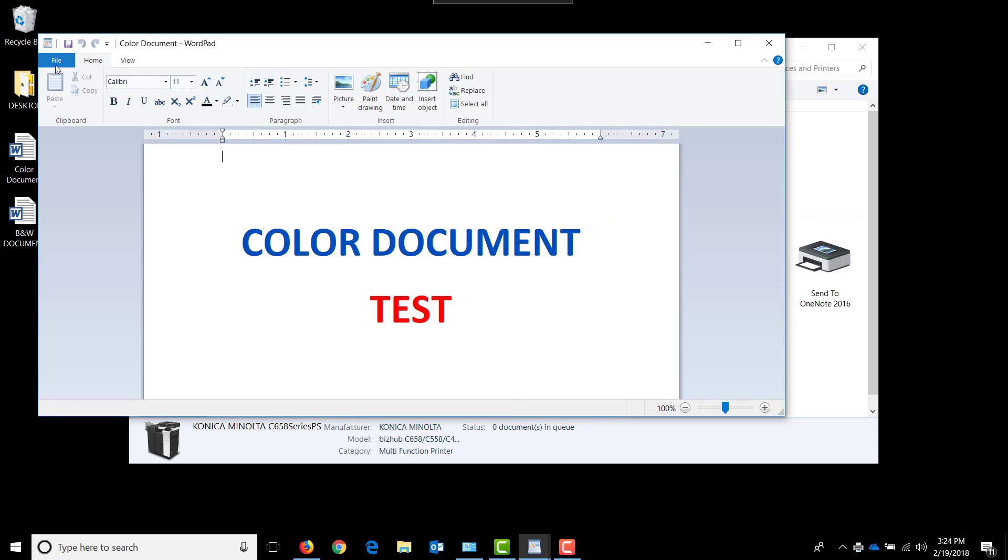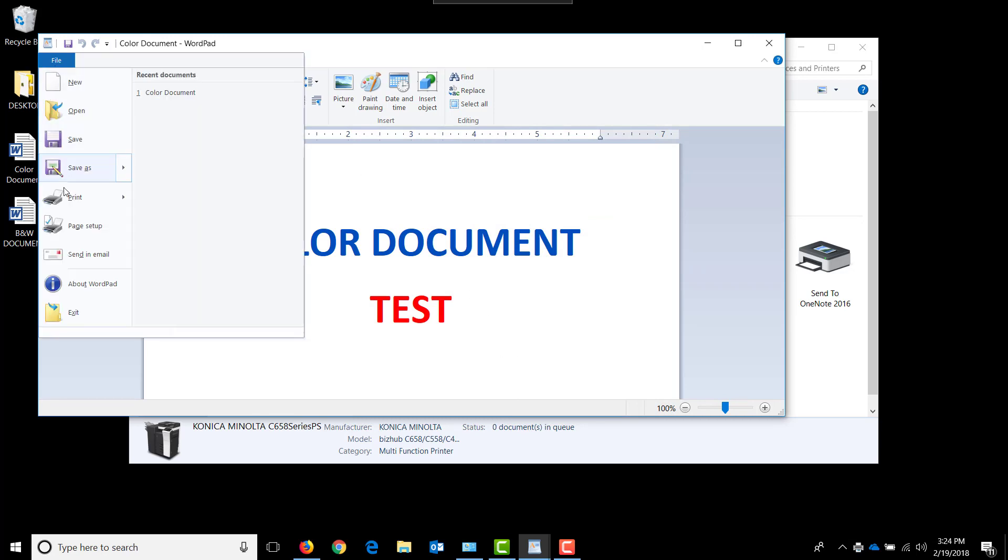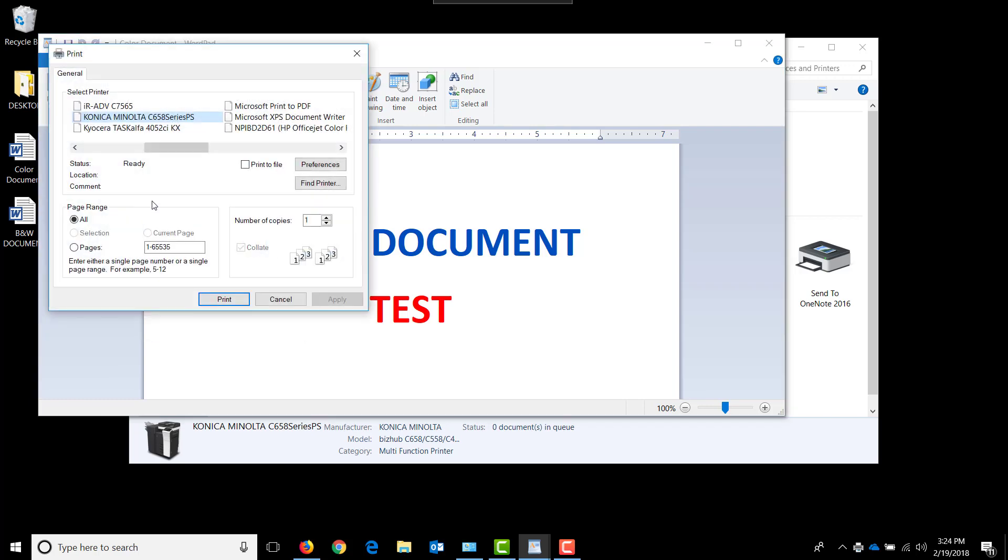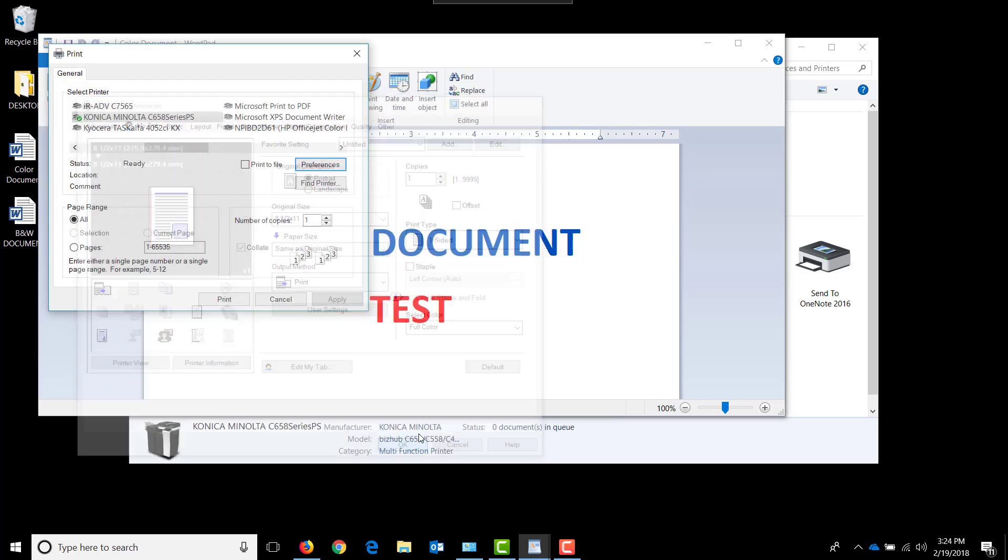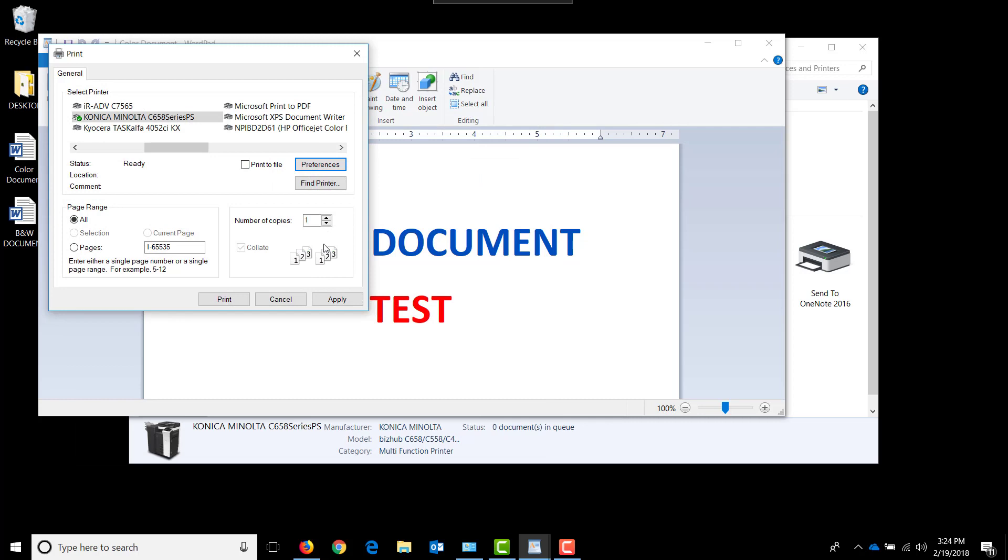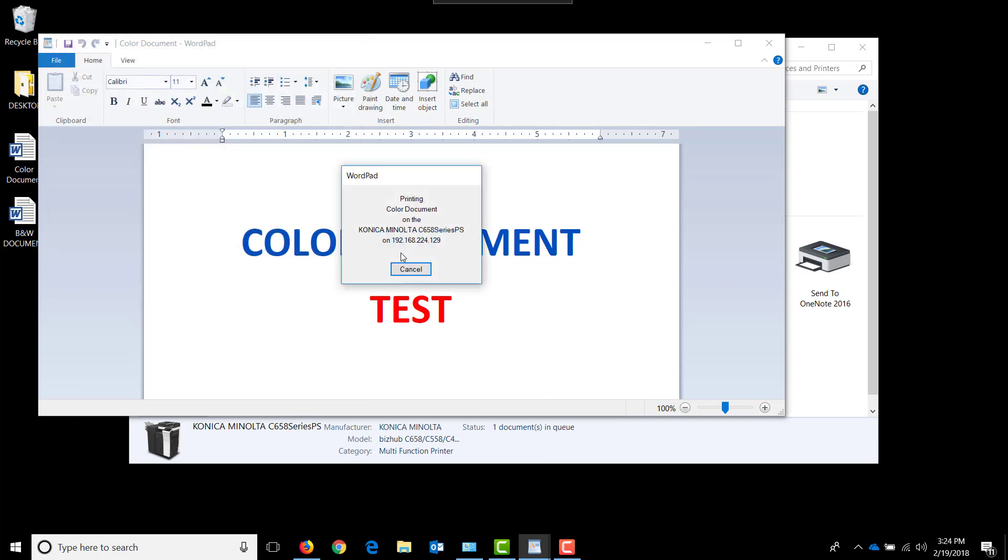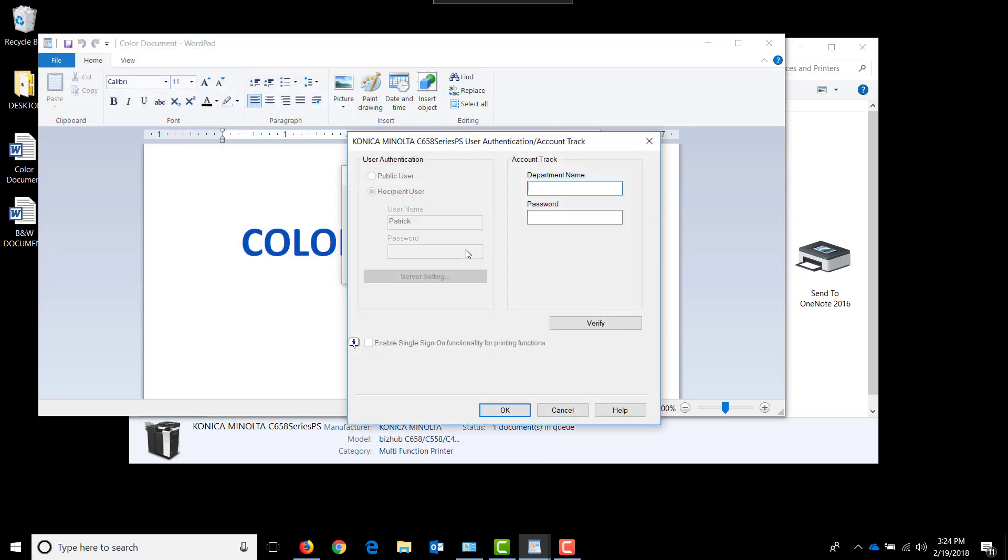In order to print it in color, I have to choose either auto color or full color and choose 6482, which is my color password for printing in color.